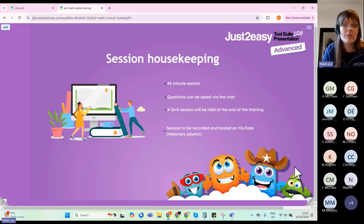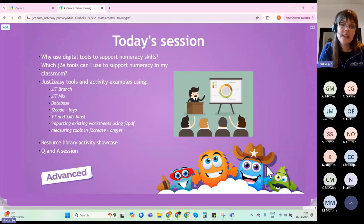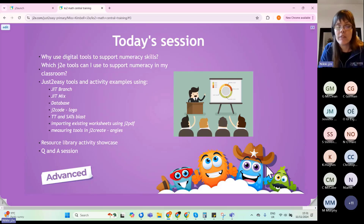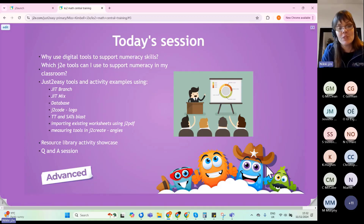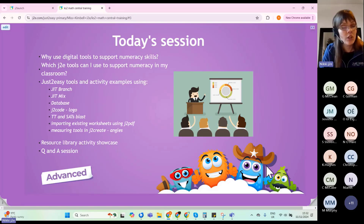I'll do a Q&A session at the end — questions don't even have to be maths-related, they can be general Just2easy questions. In terms of what we're going to cover: how and why to use digital tools to support numeracy skills; which Just2easy tools you can use; and a look at JIT Branch, JIT Mix, Database, J2 Code, TT and SATs Blast, importing worksheets using J2 PDF, and measuring tools in J2 Create, focusing on angles. We'll also do a resource library showcase and Q&A at the end.